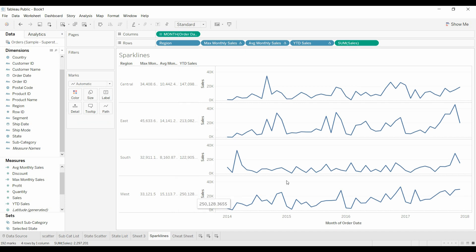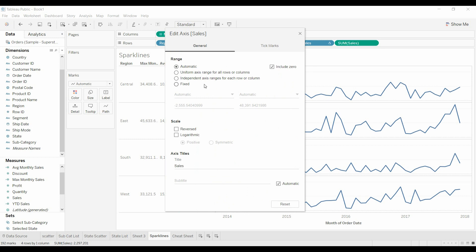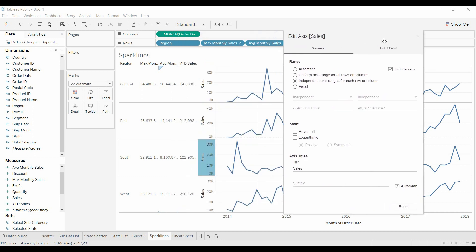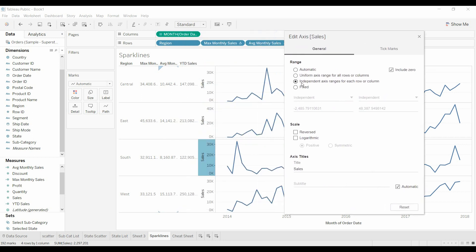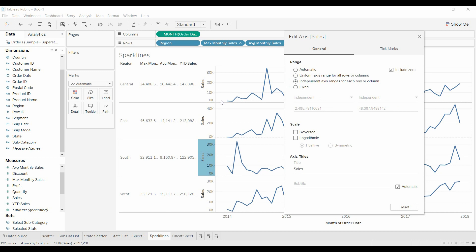Now the key to getting a sparkline chart, there's a couple things here. We're going to edit the axis. We're going to make it independent, because right now, without it being independent, automatic goes up to 40k for each one of them. When we change it to independent, it's going to find the best range for that particular series. I'm going to get rid of sales. Just put a space, that'll make it go away.